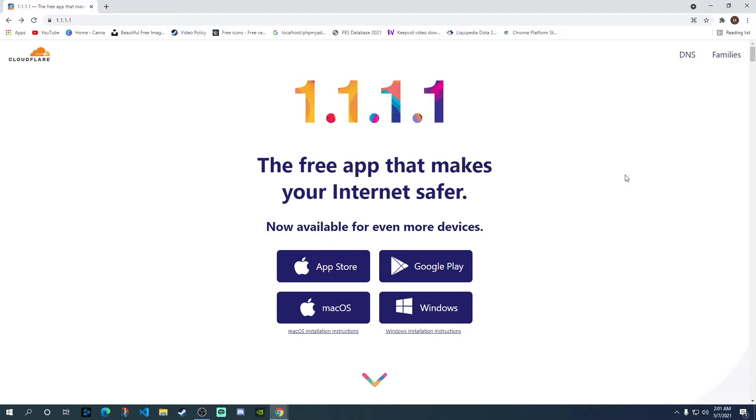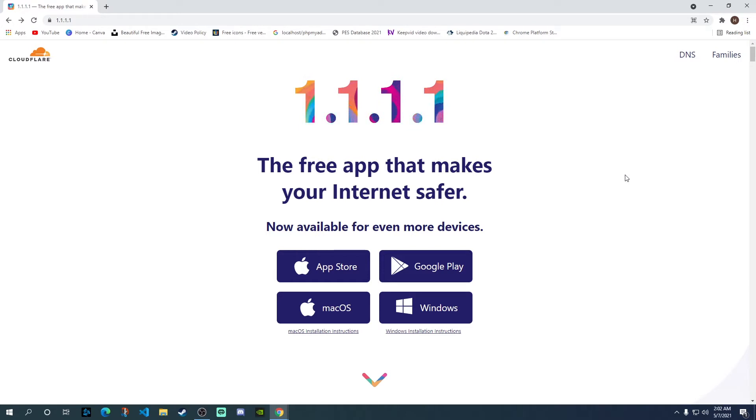Now, they had their apps available on App Store and Google Play previously as well. However, their app is now available on Mac and Windows as well. On top of this, they've also integrated a free VPN service into this app called WARP.